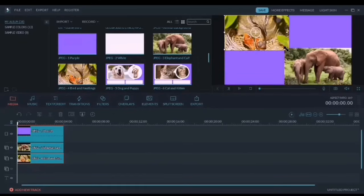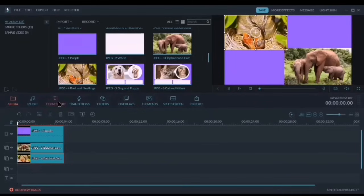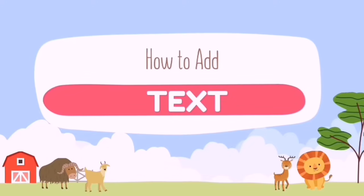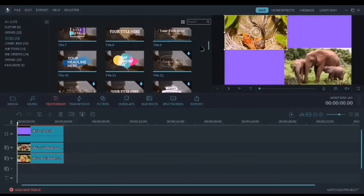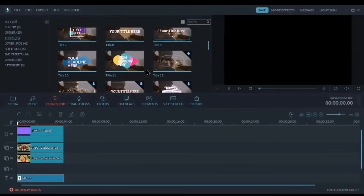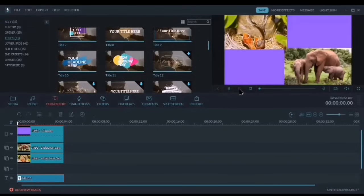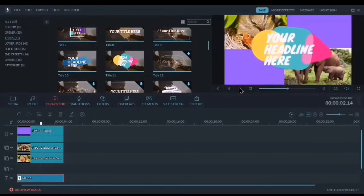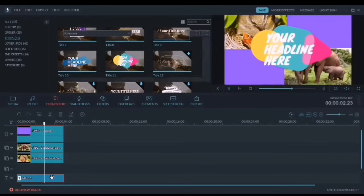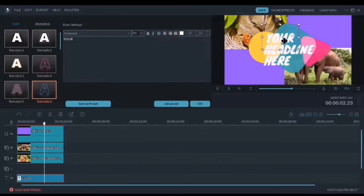The next thing we need to do is to place a text where it will be our title page. We can add text by simply clicking the text or credit part. Here we are going to select something colorful that could be our title. It has three different lines — let's edit the first one into our subject title, which is Science 3.